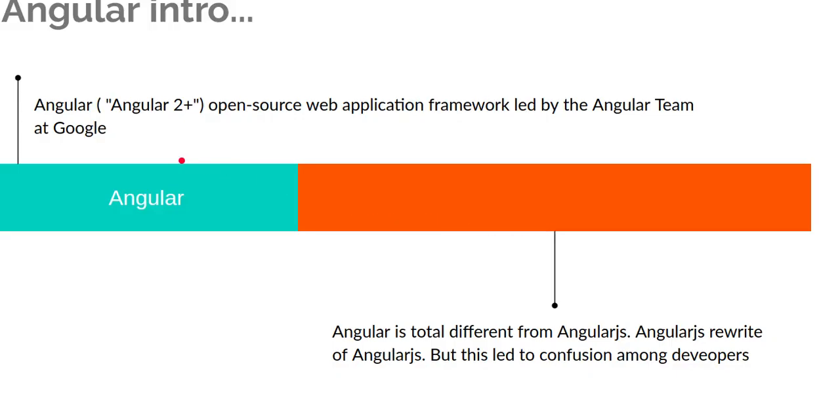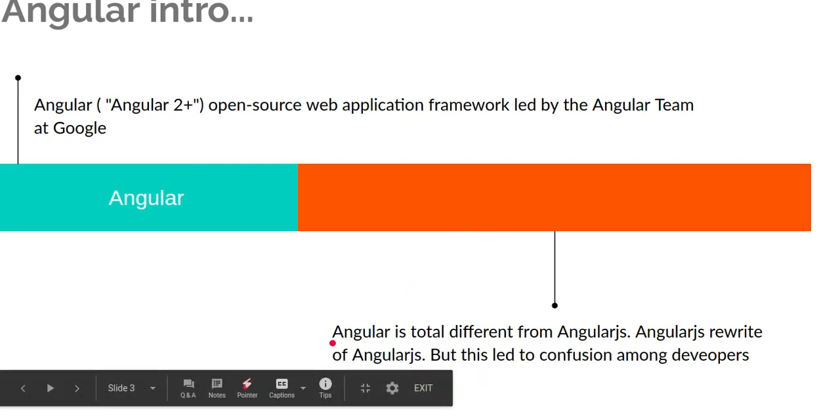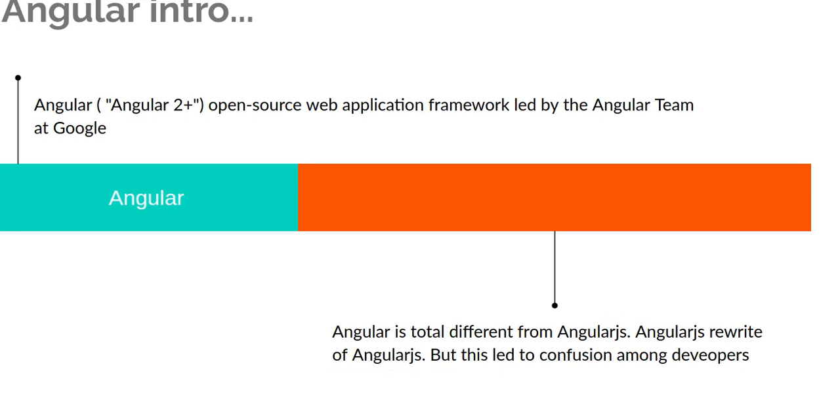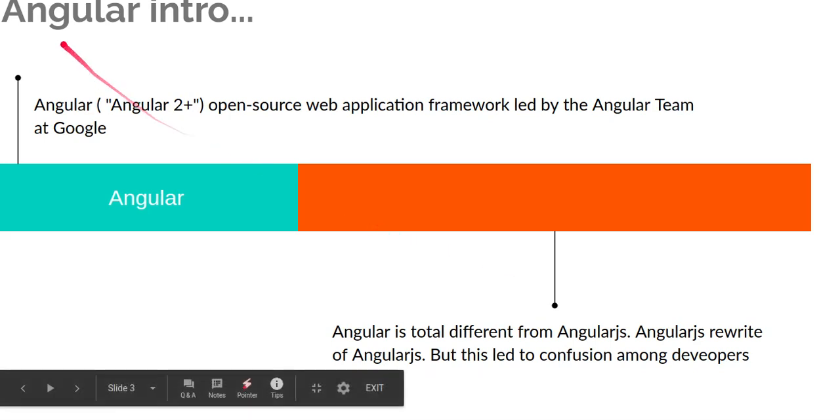One more thing, which is very important: never be confused between Angular and AngularJS. AngularJS is the first version of Angular. Then Angular developers rewrote it, and the next version we call Angular. That simply means the previous version, AngularJS, is not used anymore, and the current version is Angular.